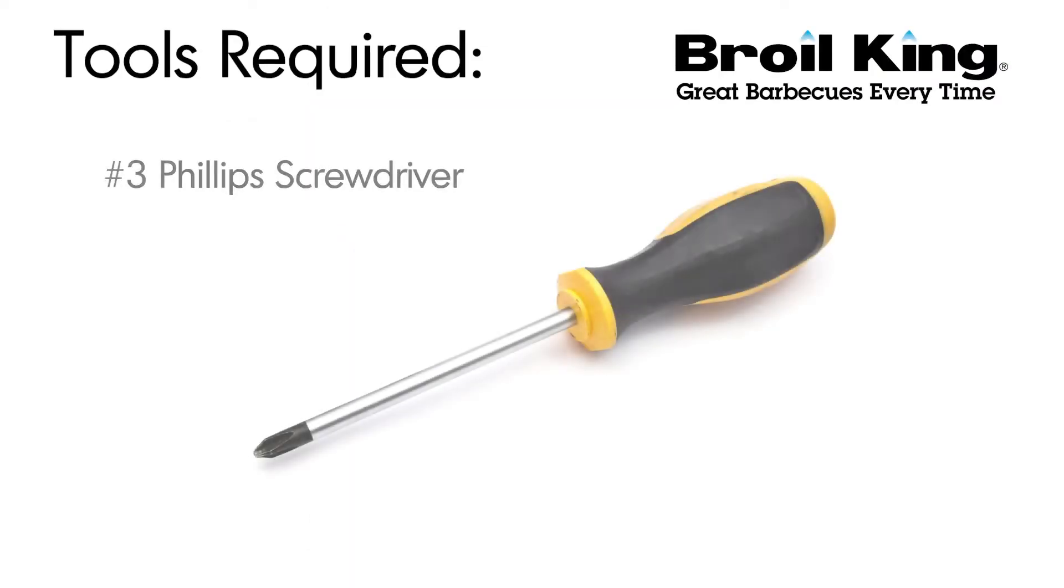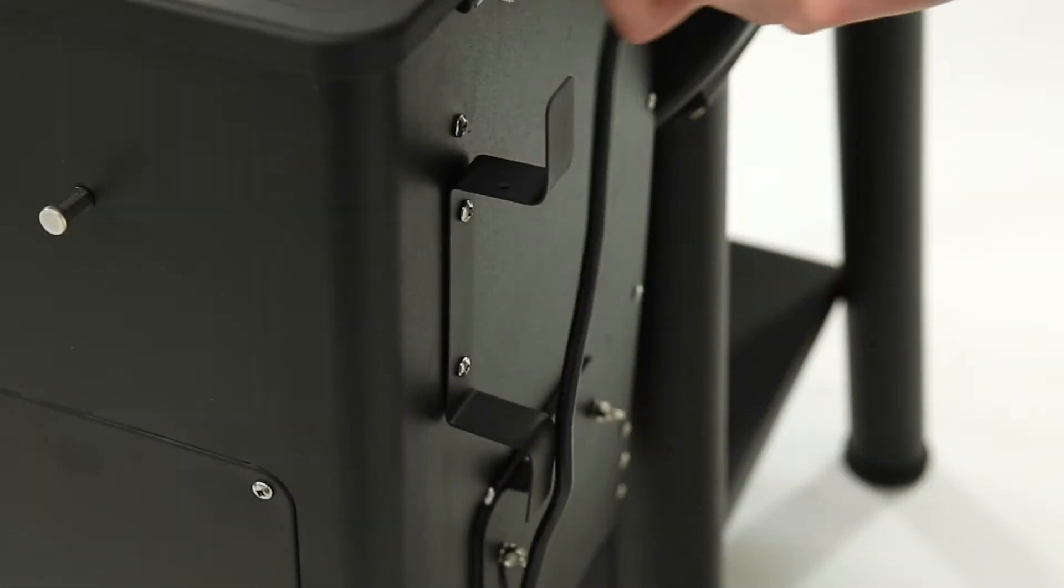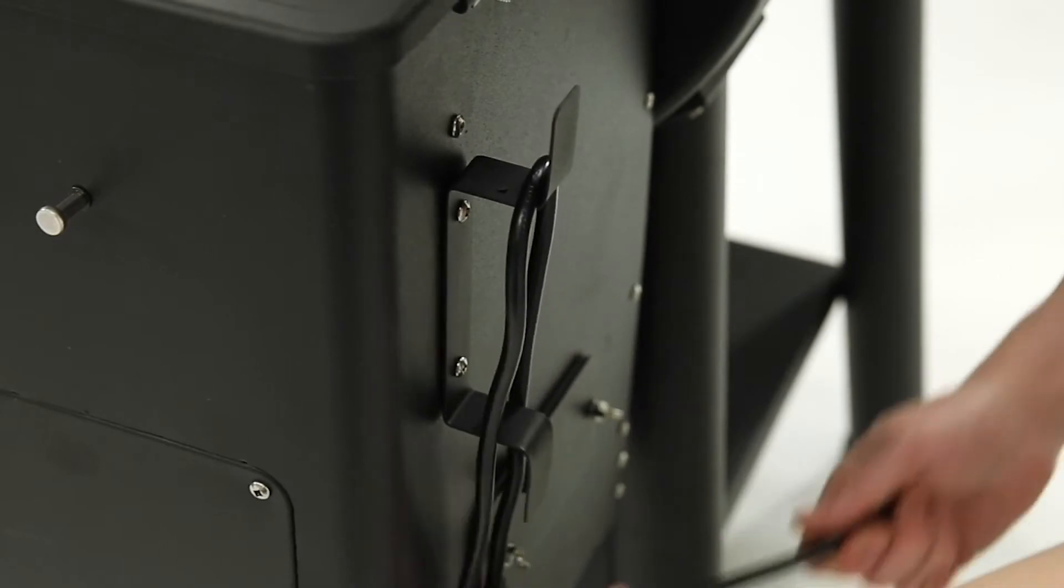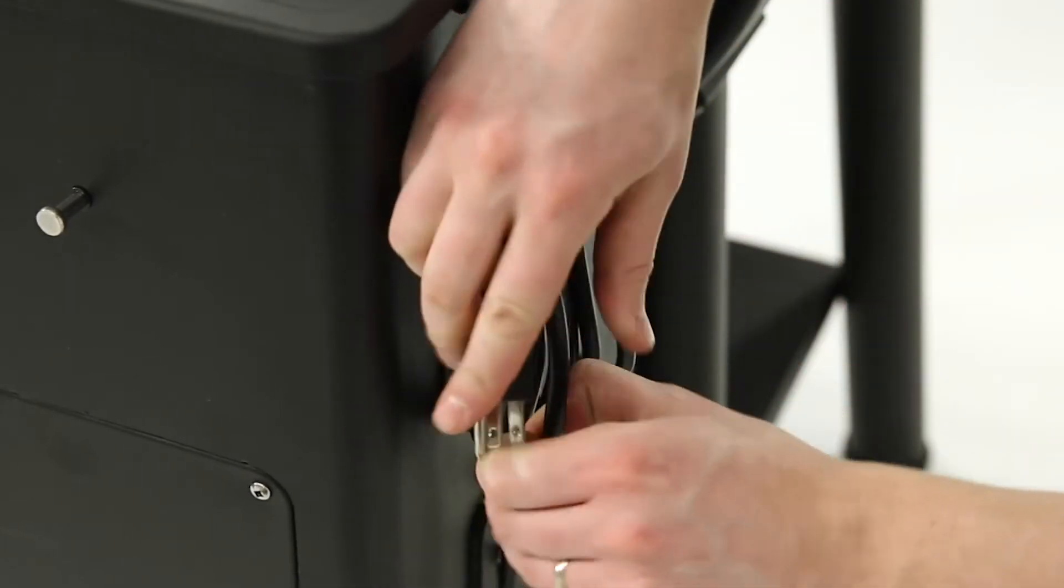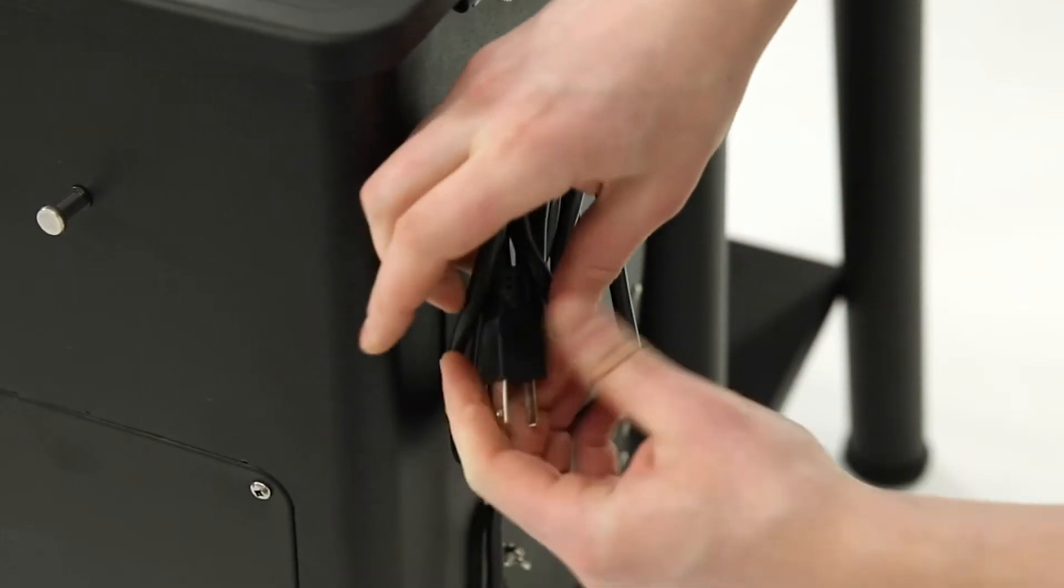You'll need a number 3 Phillips screwdriver to attach the shelf to your Broil King Pellet Grill. Before starting the installation, be sure the pellet grill is unplugged and cool to the touch.